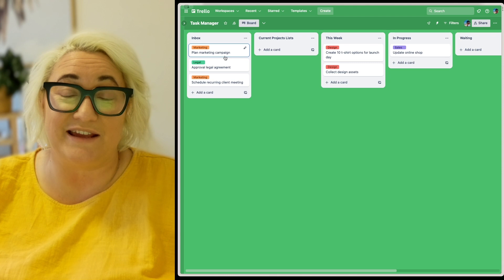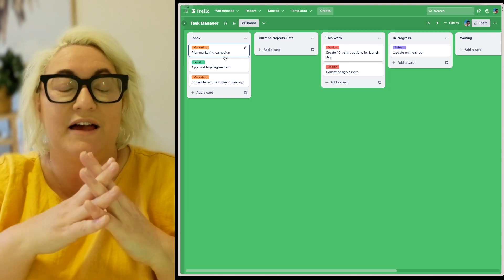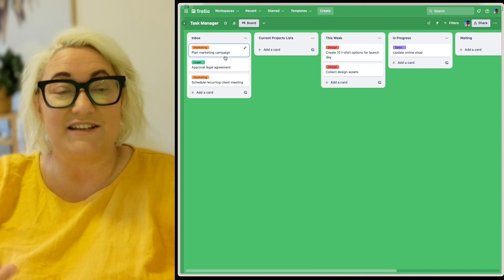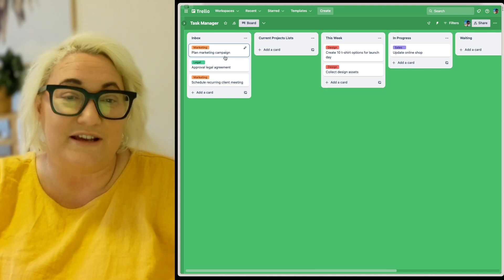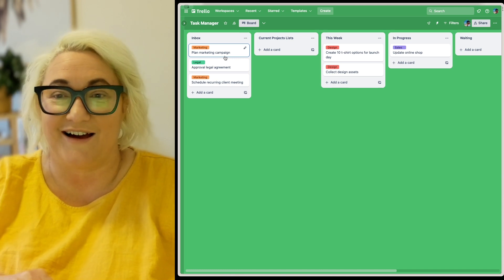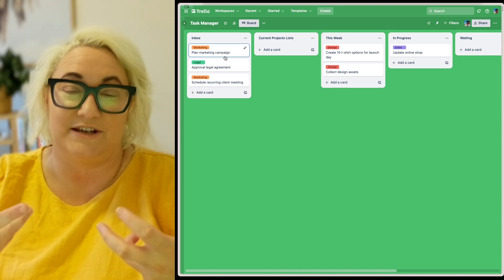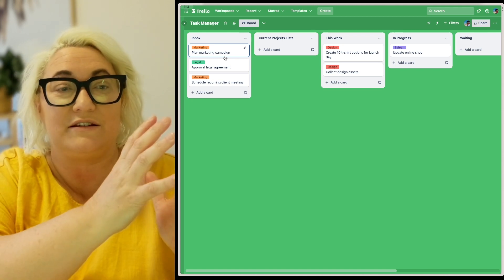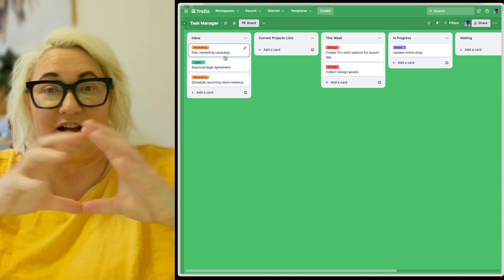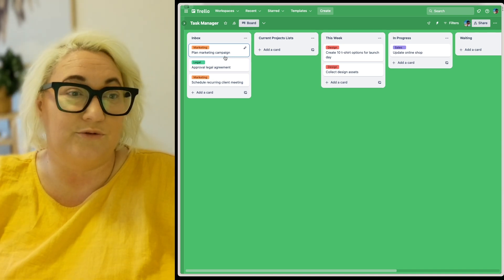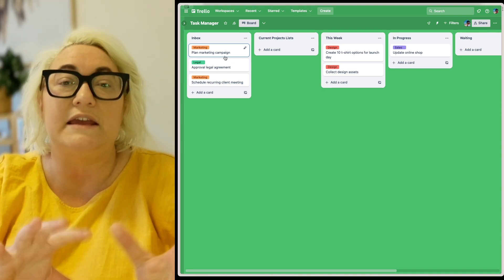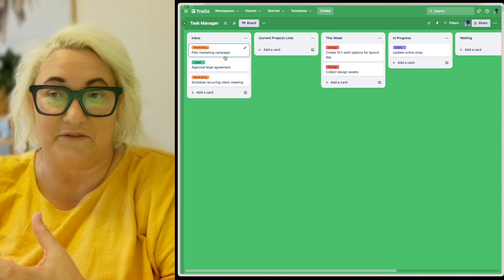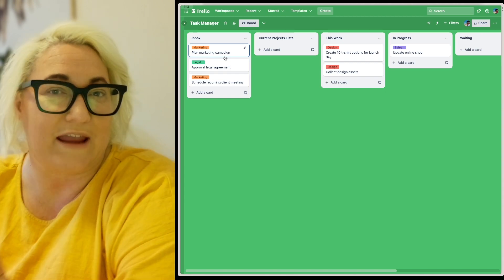I've got a really simple Trello board here that I would use to manage tasks. Along the top, we have our columns, which represent the status of a card. And then each of the cards has a label on it, which is the team that is responsible for that task. The biggest mindset shift is that in Trello, you create your columns first and then create all the cards. In Tana, we're going to create a card first so we can house all of this information, and then we're going to create our view.